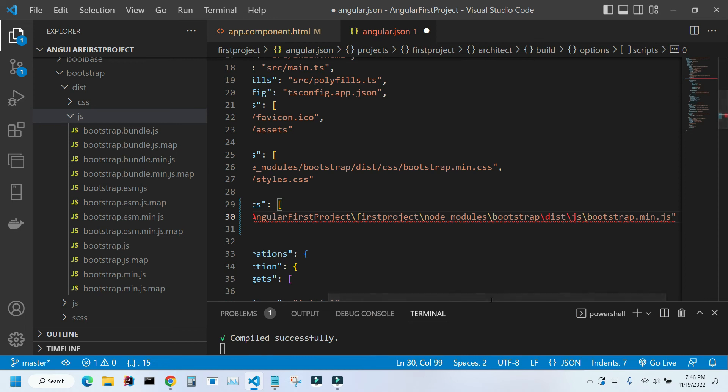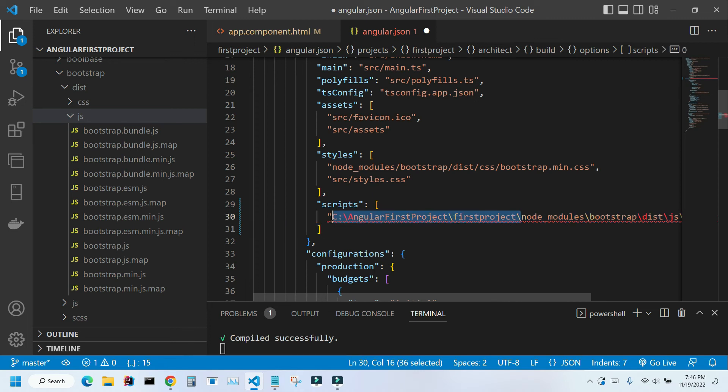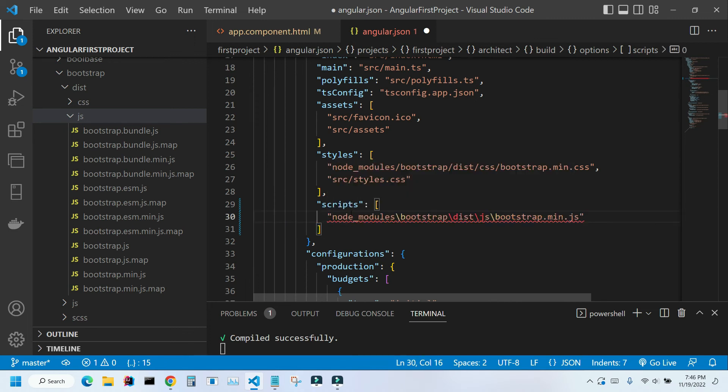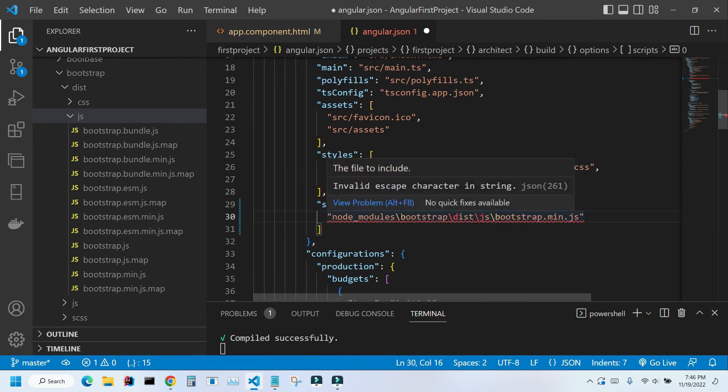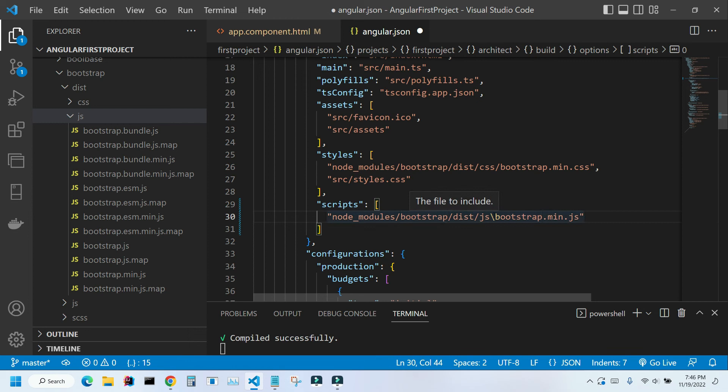I don't need the whole string. So I need to delete everything in front of this node modules. So that's what I'm going to do. And I'm gonna replace all these backslashes into forward slashes. I'm gonna save it by pressing control S.